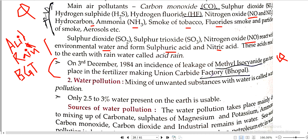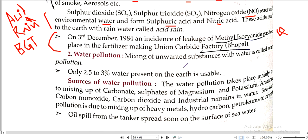Next topic: water pollution. Mixing of unwanted substances with water is called water pollution. You often see on TV that Yamuna in Delhi and Ganga are heavily polluted. Only 2.5 to 3% of water present on earth is usable.